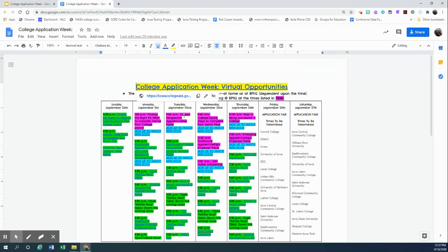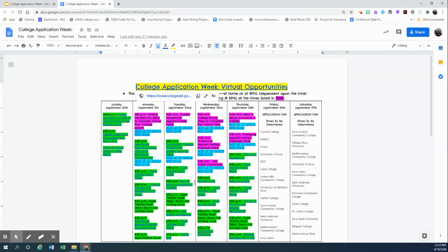If you do sign up to watch any of these or participate in any of these during the school day, please know that it is your responsibility to check in with your teachers of any class you may miss. So please do that as far in advance as possible. Once you do sign up for one of these events during the school day, we will make sure you get a pass to attend.